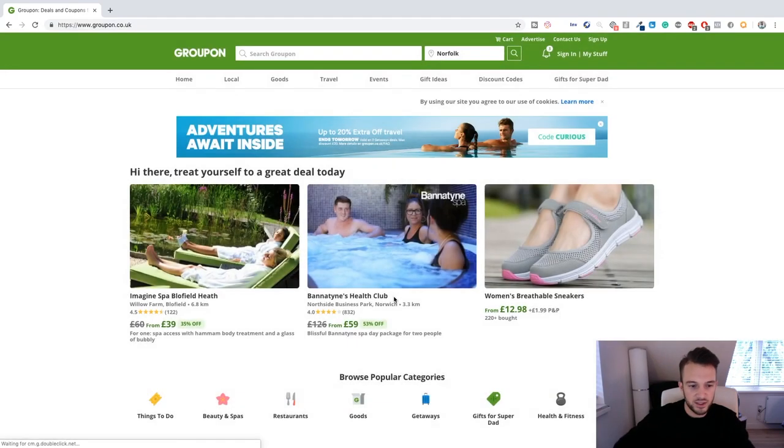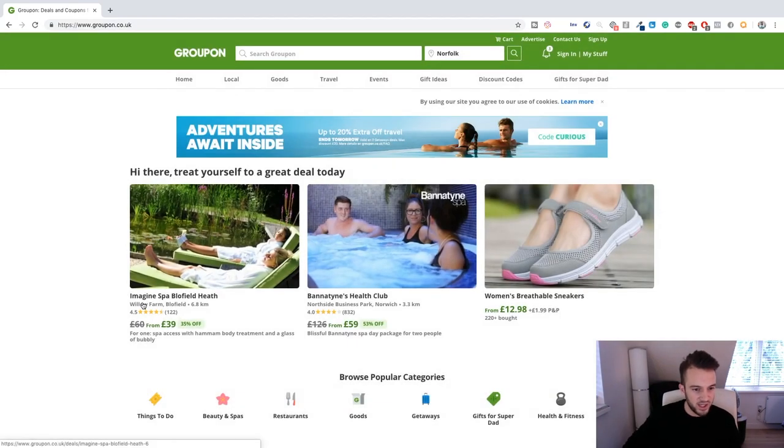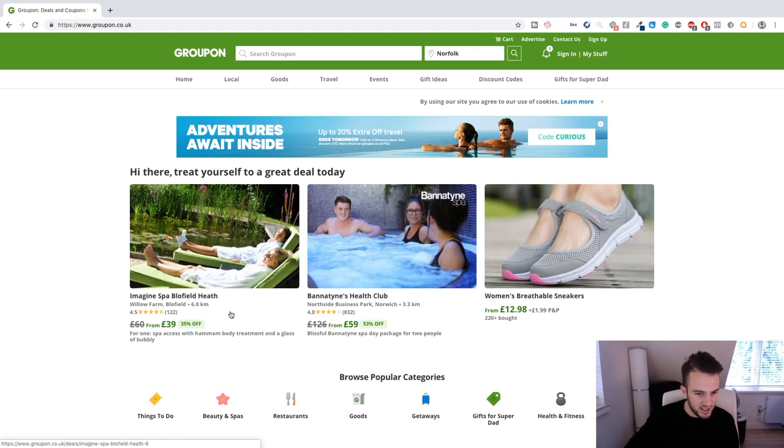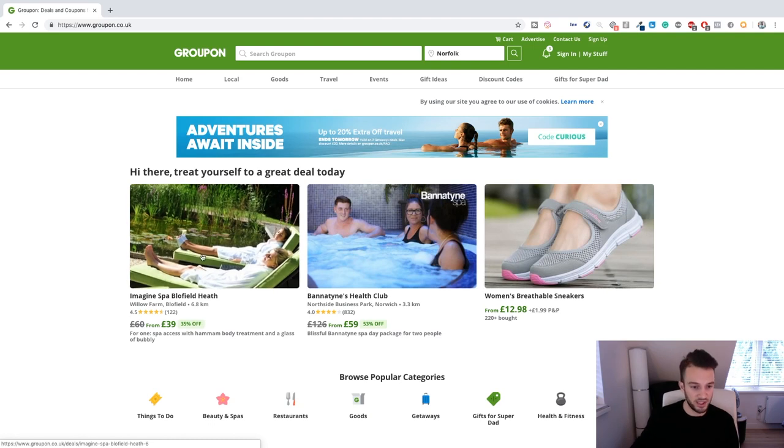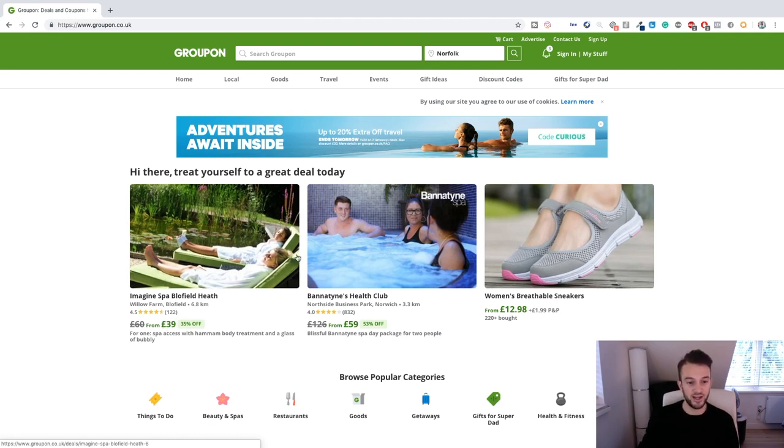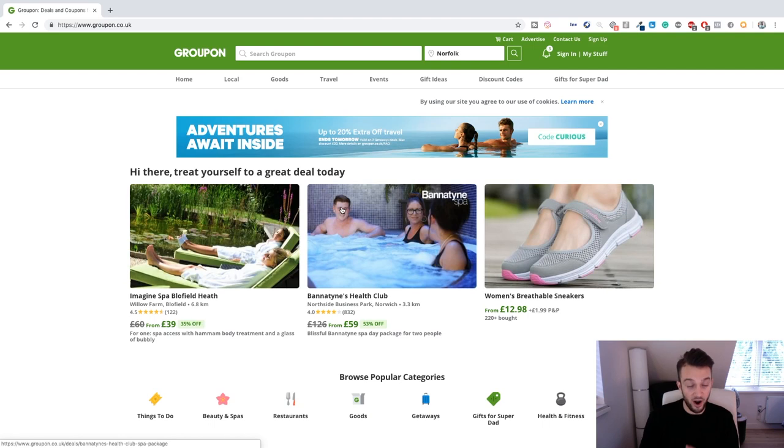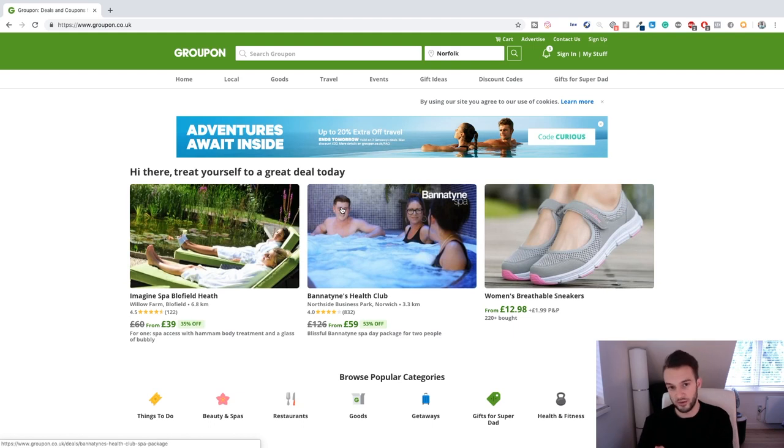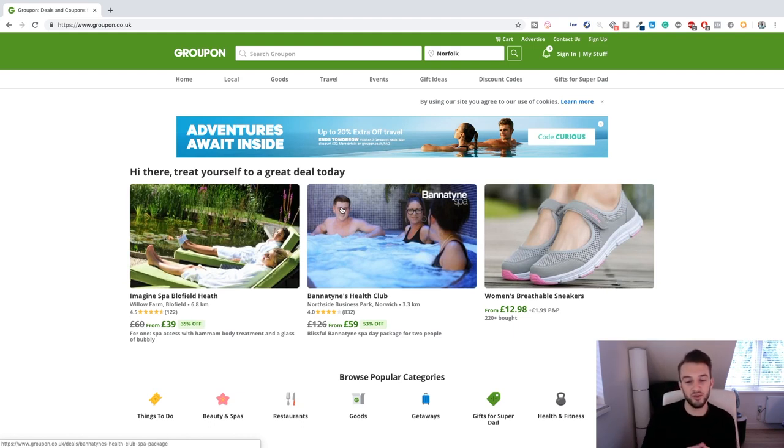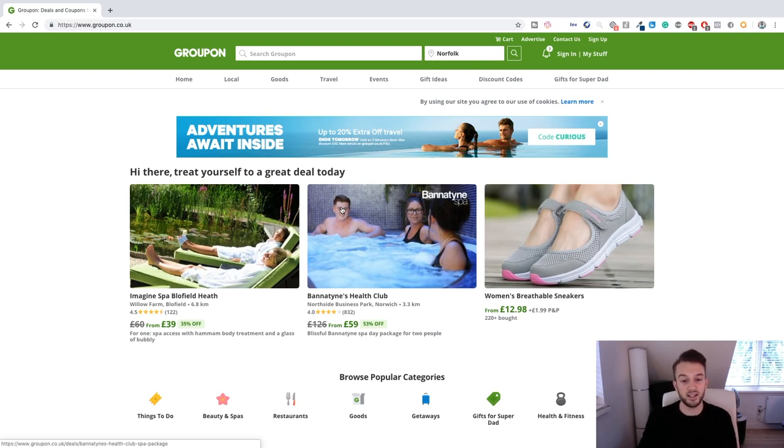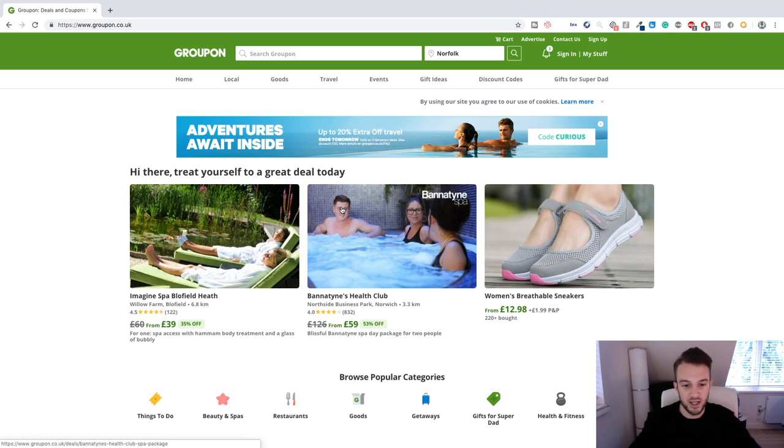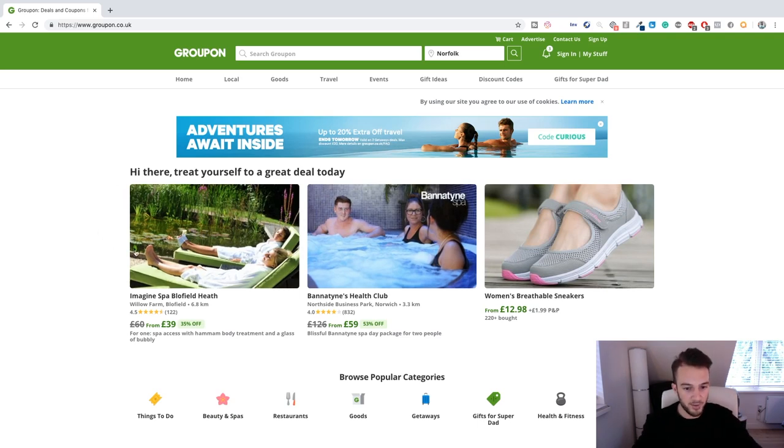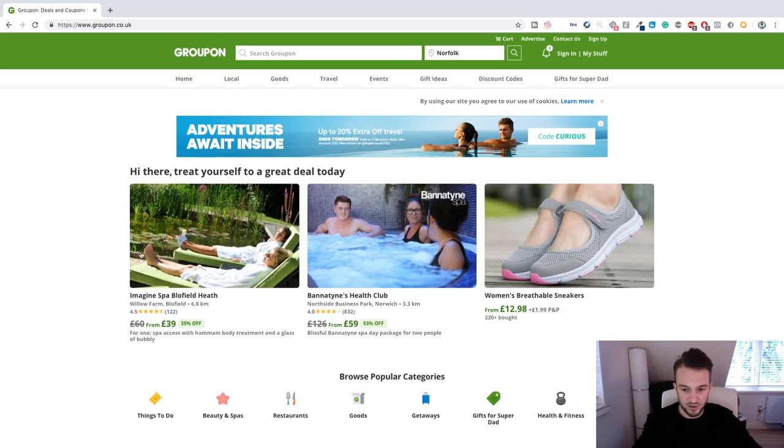Okay, so as you can see here, this is an Imagine Spa at Bluefield Heath. They were charging 60 pounds for this spa service and now they've reduced their price to 39 pounds. Of that 39 pounds, let's just say it's 40 pounds to make it easier, 20 pounds probably goes to Groupon. So of a 60 pound product they are only basically taking home 20 pounds. Whereas if you come into it there is no commission because you only ask for that fixed price.